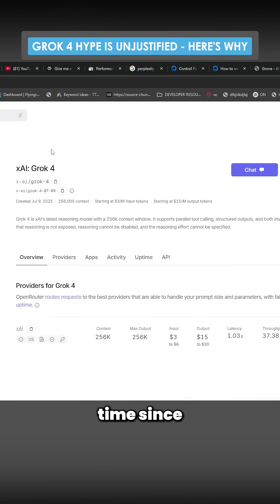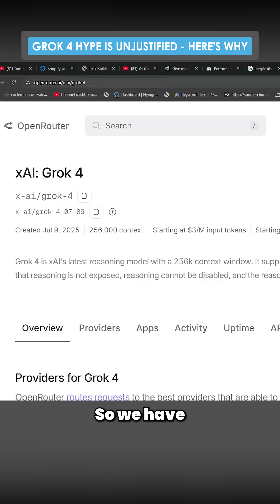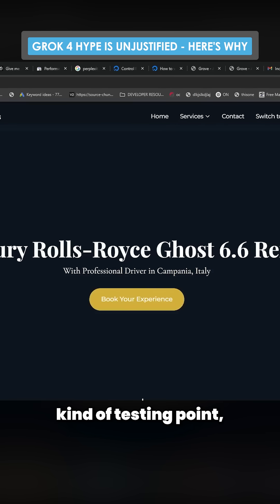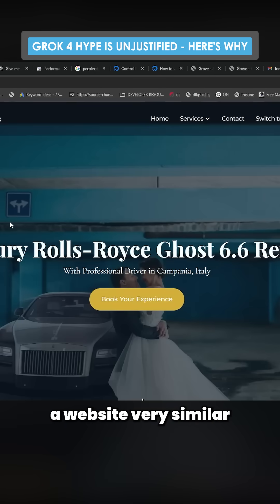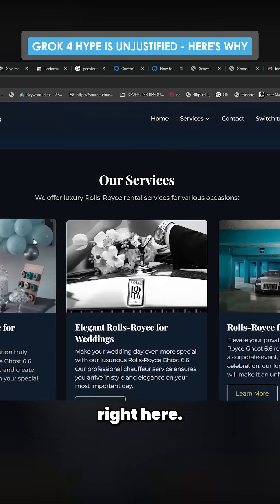It's been a little bit of time since I've made a new video about a new model. So we have our kind of testing point, which is creating a website very similar to this website right here.